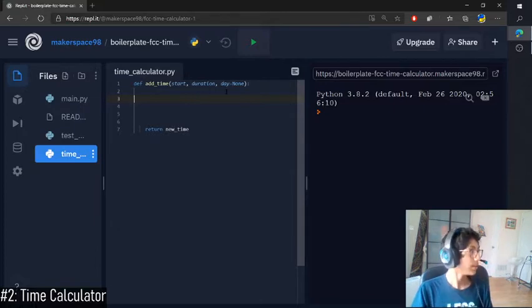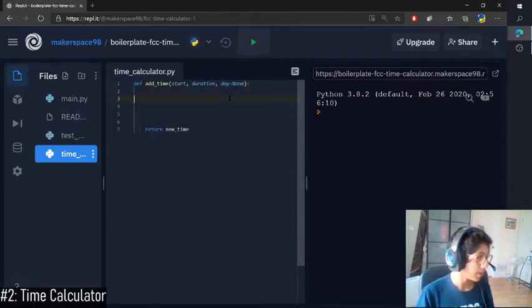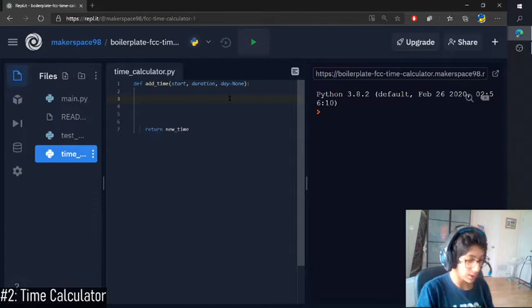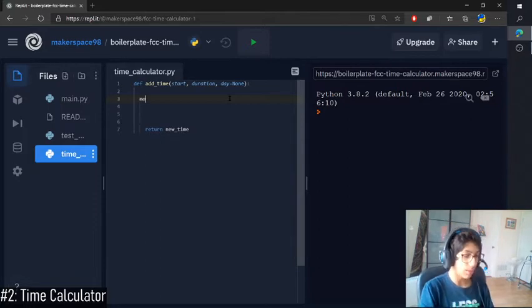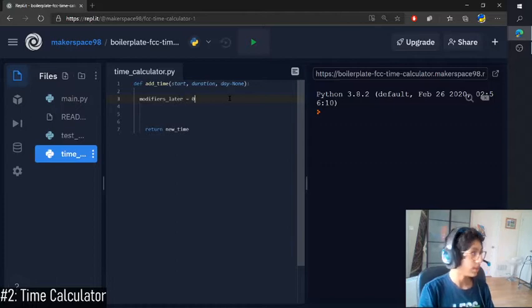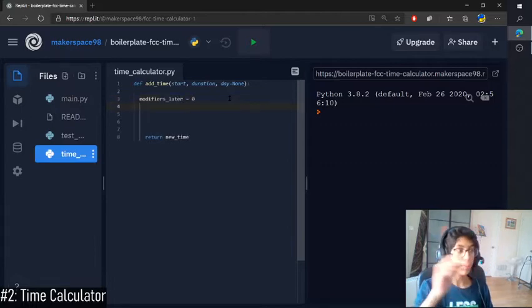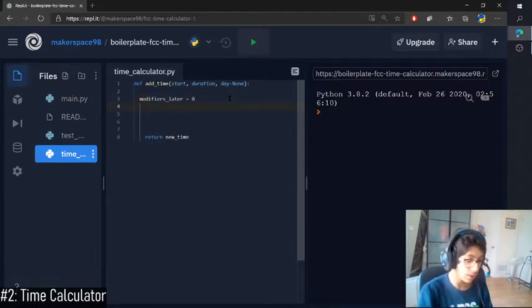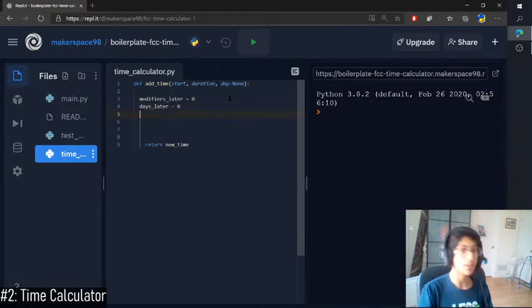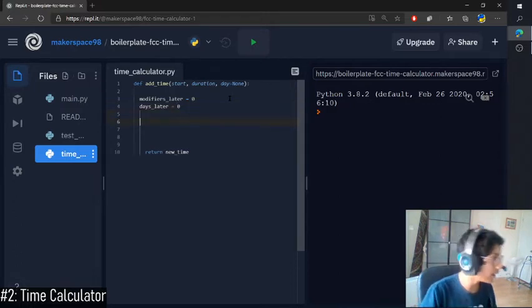Okay. So now we have the date parameter set up. We can start modifying our functions. So modifier is what the AM, PM is called. So I'm going to be using that term a lot. So the AM or PM modifier is zero. Days later is zero, self-explanatory.